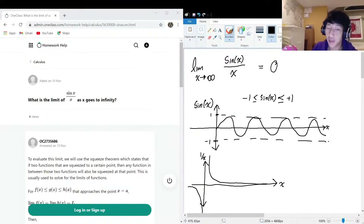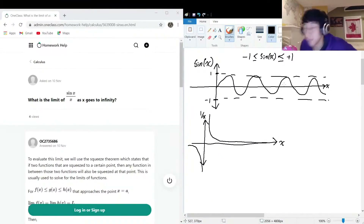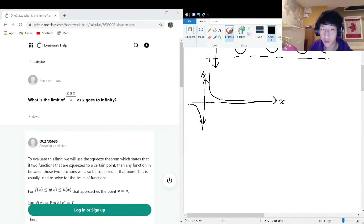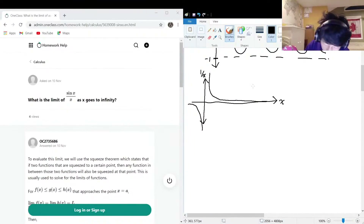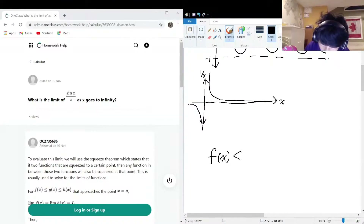We can get more rigorous in the proof instead of just relying on intuition, using the squeeze theorem — also known as the sandwich theorem. The squeeze theorem says: suppose we have f(x) which is always less than or equal to g(x), which is always less than or equal to h(x).